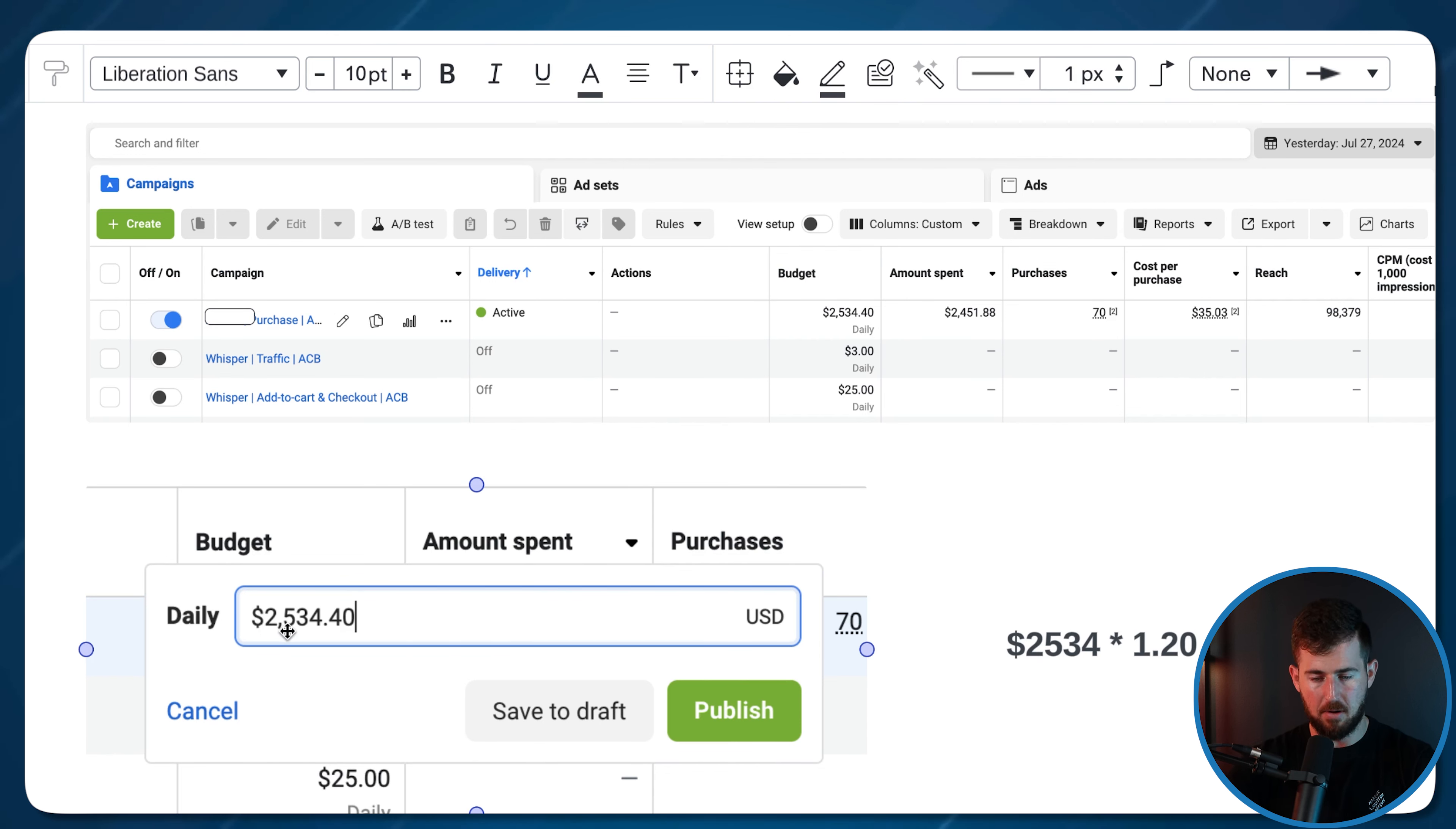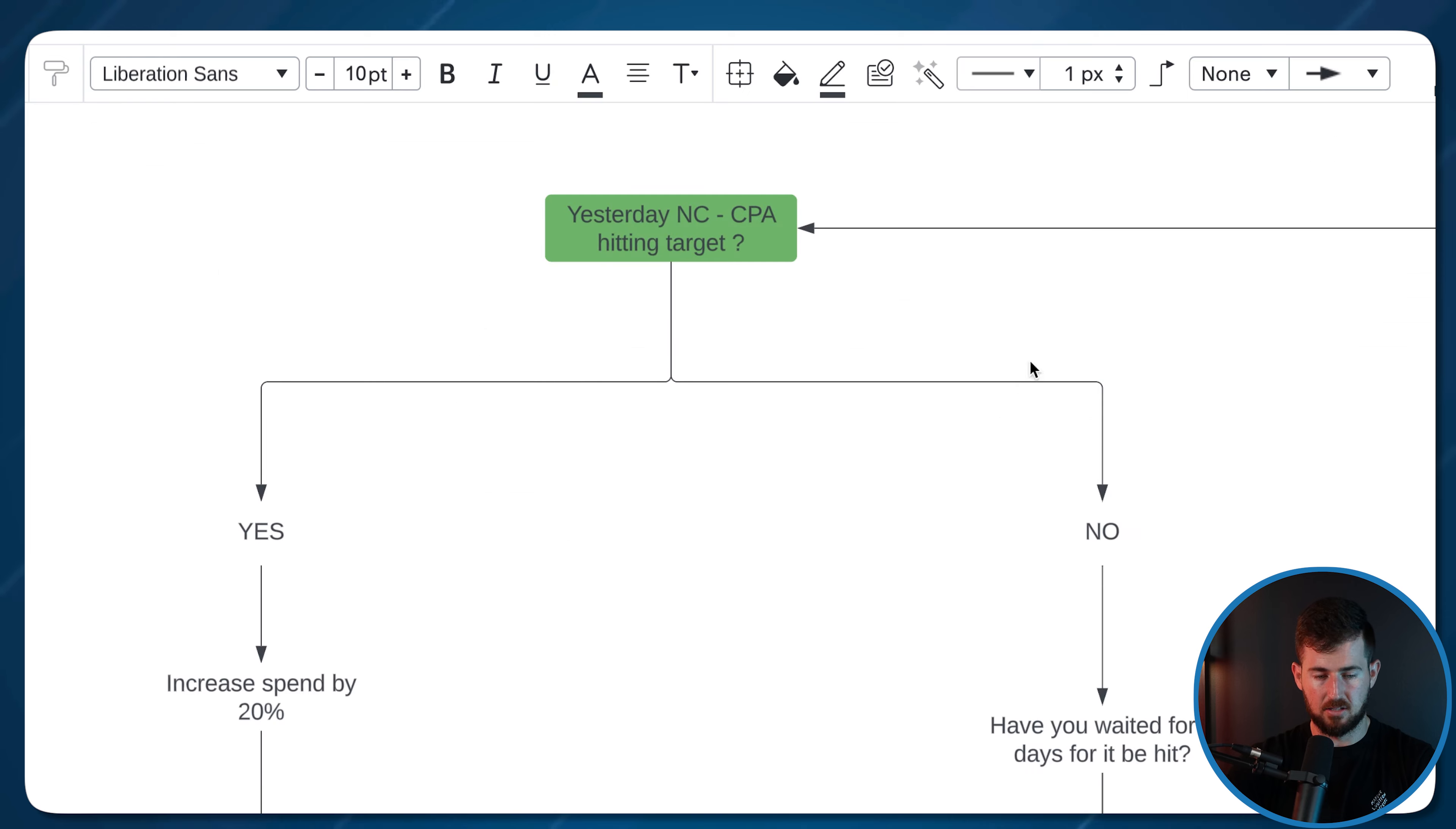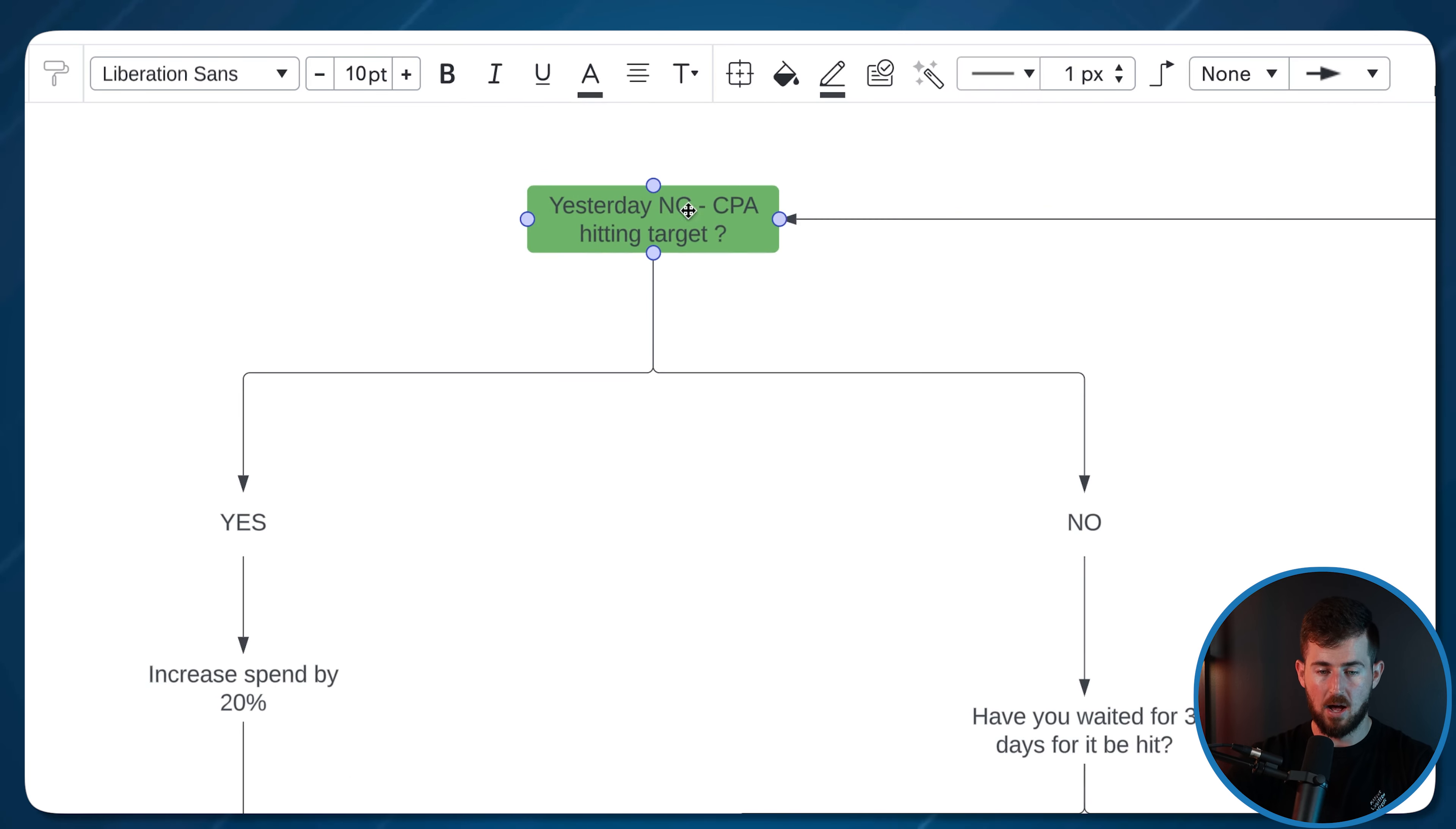I'll click on edit budget. I'll do 2534, because that's what we were at. I'll multiply by 1.2. That's 20%. And I'll get $3,040. And boom, that's it. I'll literally just increase that budget. Basically, I'll complete that SOP. And then tomorrow, I'll go back and look at this again.